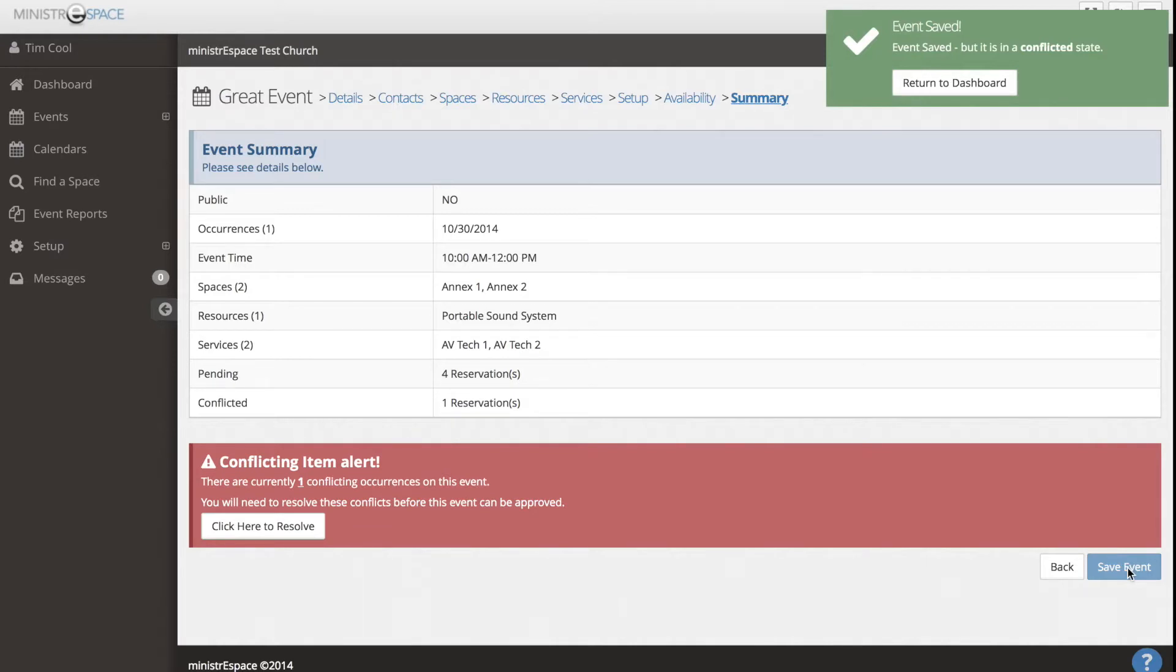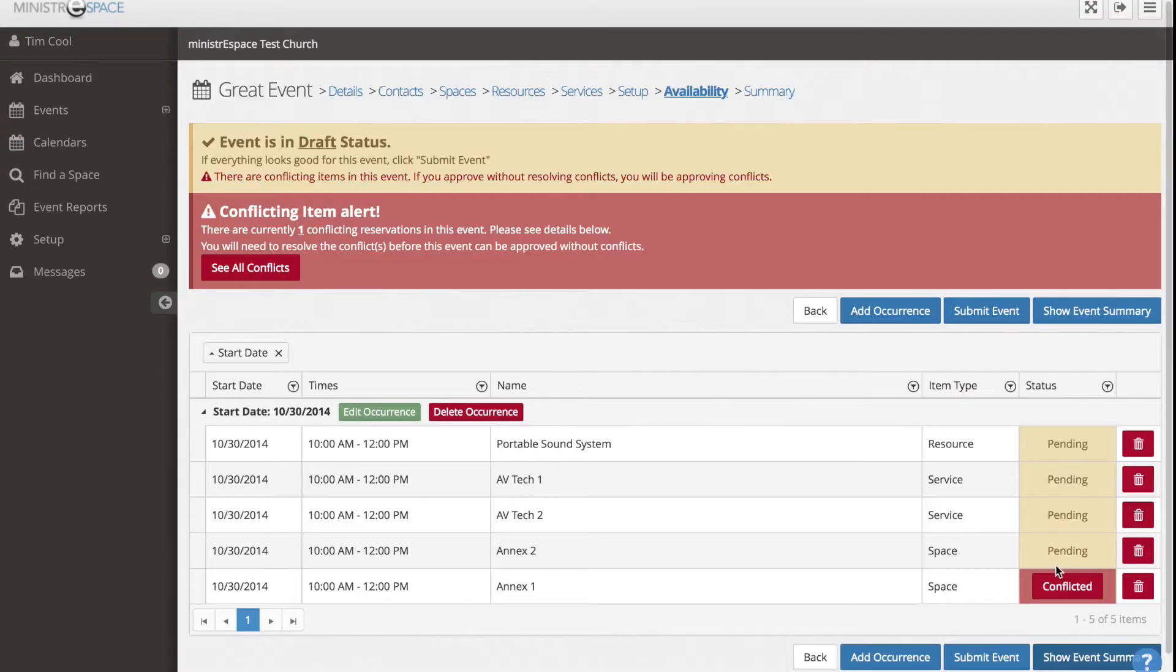If the event is not to your satisfaction, click Back or select the section you wish to edit from the navigational bar at the top of the event.